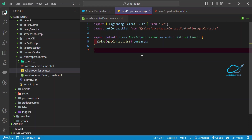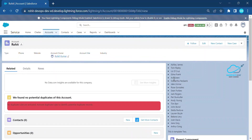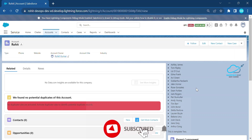This is the wire property. Previously it was very tough to debug a wire property, but in Spring 23 it's easy. I already deployed this component — let me show you the output. Immediately you can see the list of records from the Contact object.